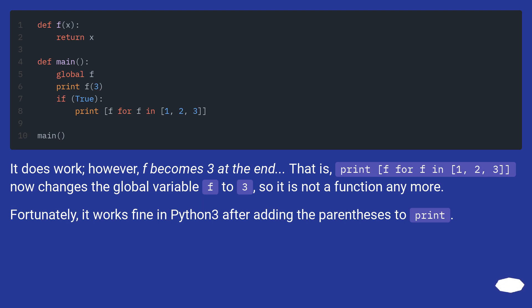Fortunately, it works fine in Python 3 after adding the parentheses to print.